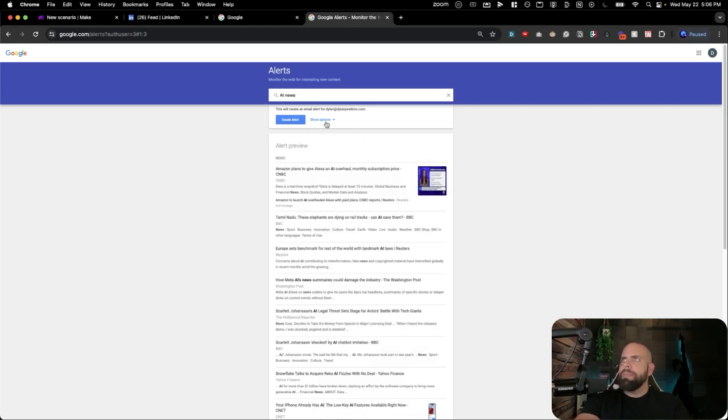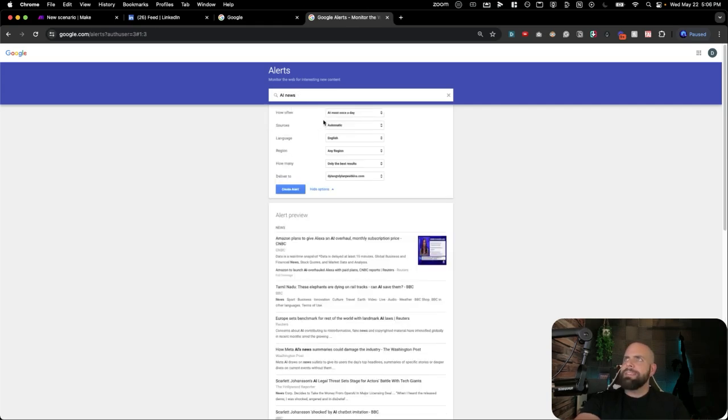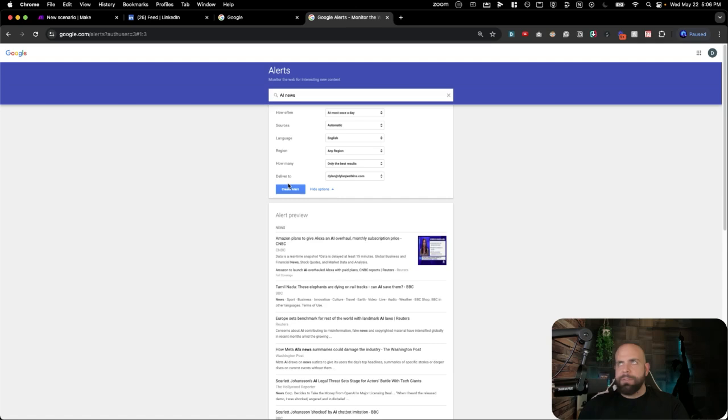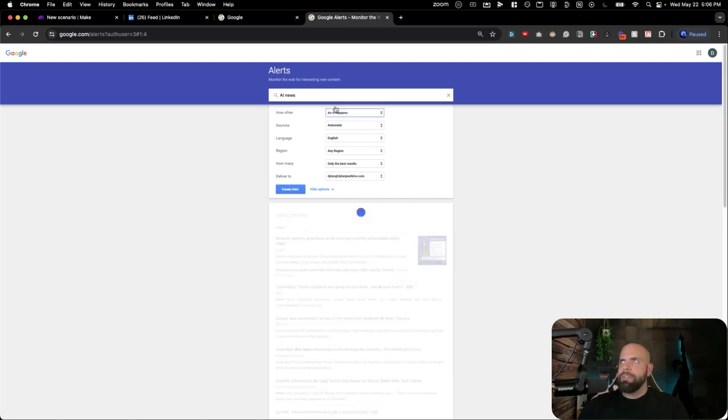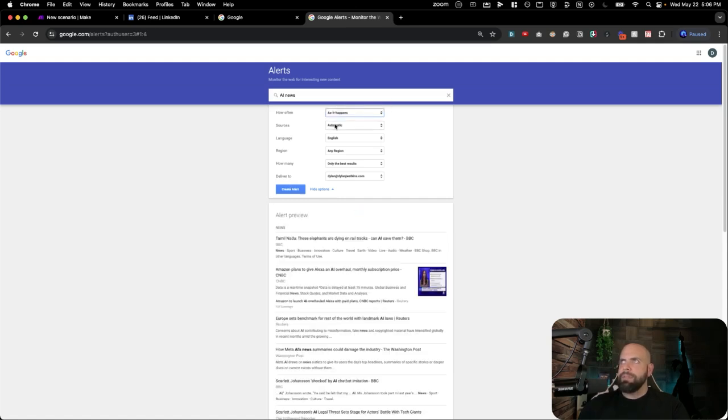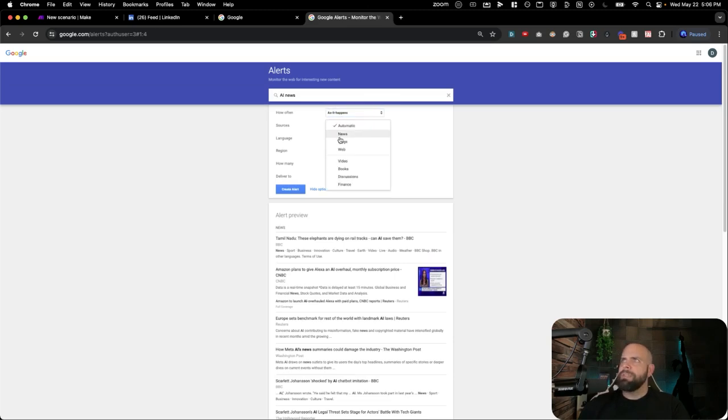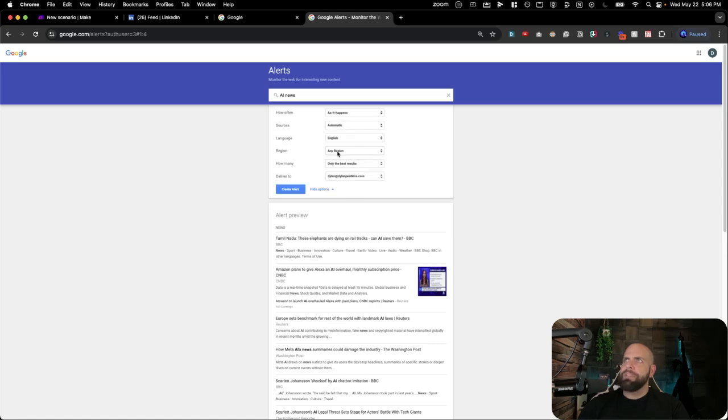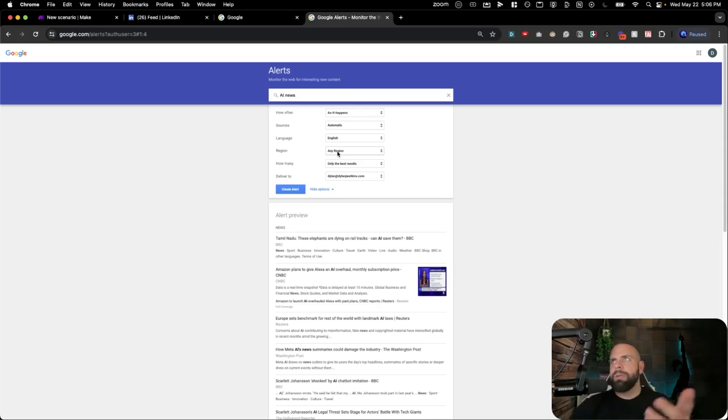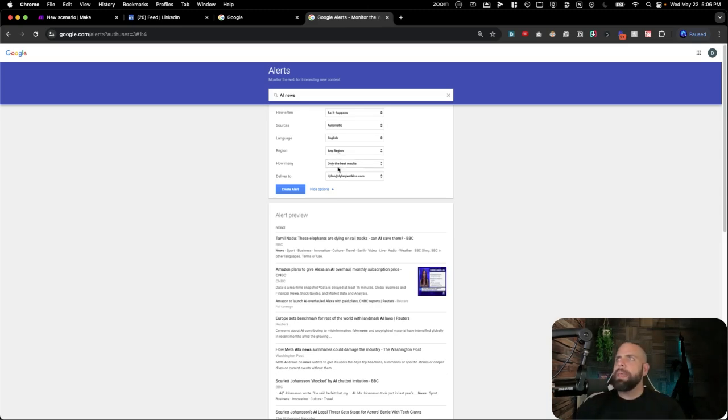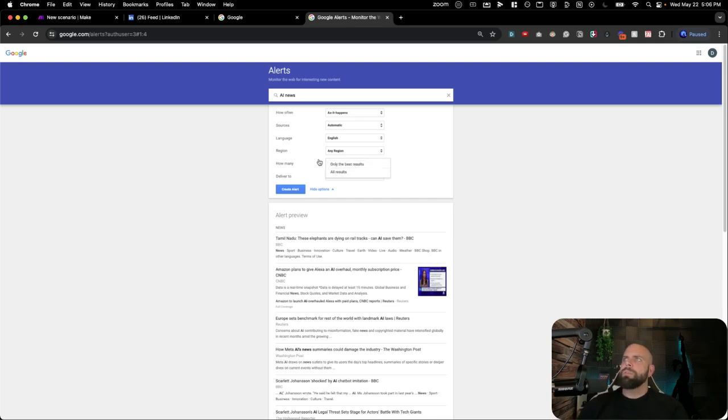We're going to grab this, and down here is a Show More button. What this does is it allows you to customize the Google Alerts. It allows you to go through, say, at most once a day or when it happens - let's just say as it happens. We can do sources, so it gives you different sources like books and news and blogs and webs. It has different languages, a region, which basically means U.S. or anywhere else. We're going to leave it as any region. How many, only the best results, or all the results.